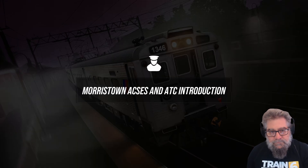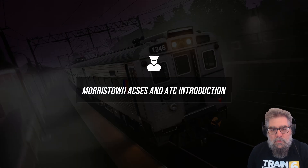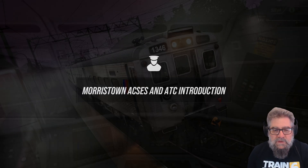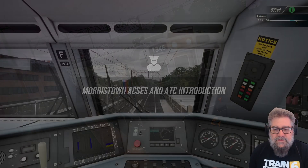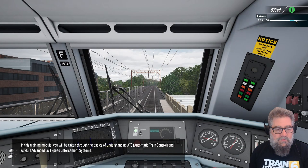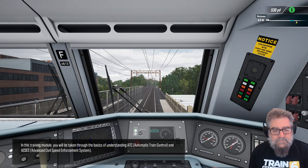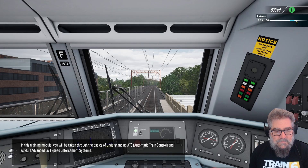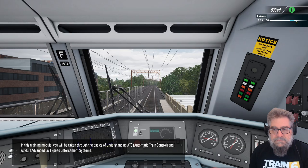G'day viewers. I thought we might run through the Morristown Access and ATC introduction from the training centre. You will be taken through the basics of understanding ATC, Automatic Train Control, and ACSES, Advanced Civil Speed Enforcement System.